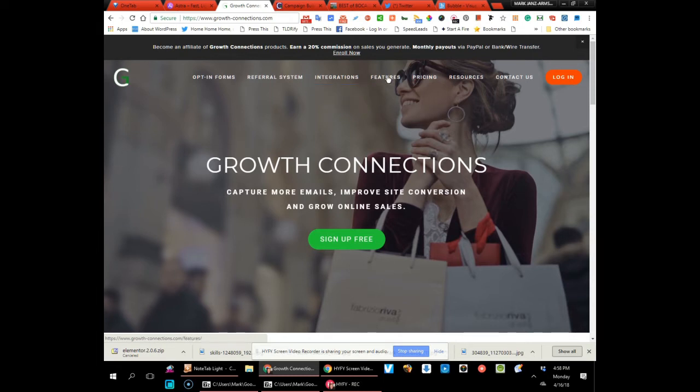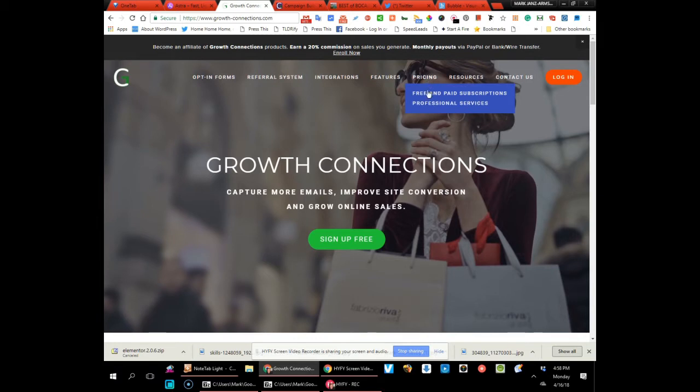By the way, this also works for Shopify and Squarespace, so that's very cool. I'll show you the features in a second.